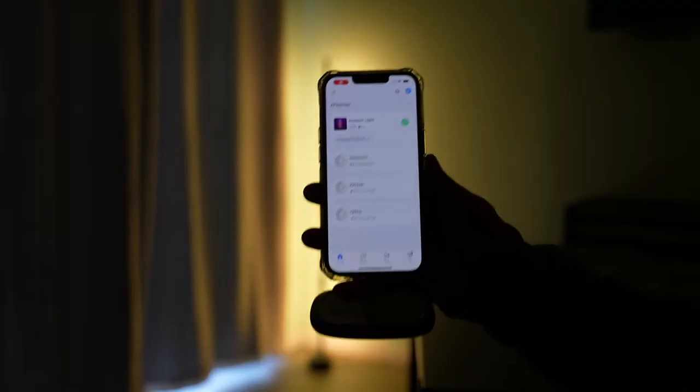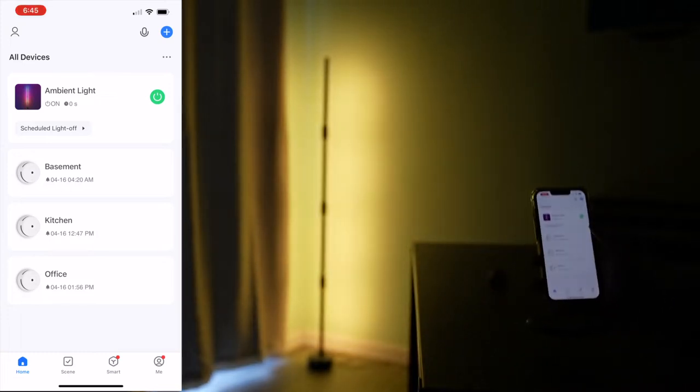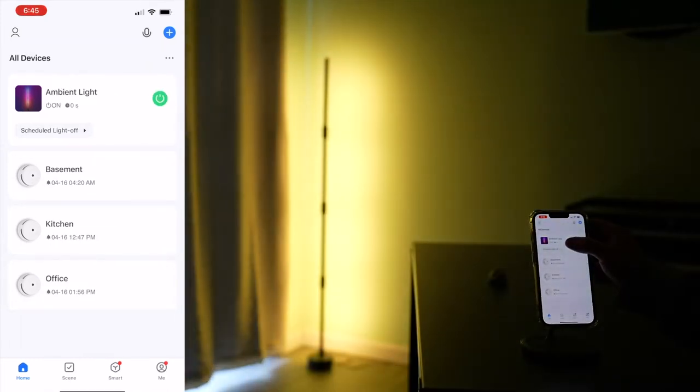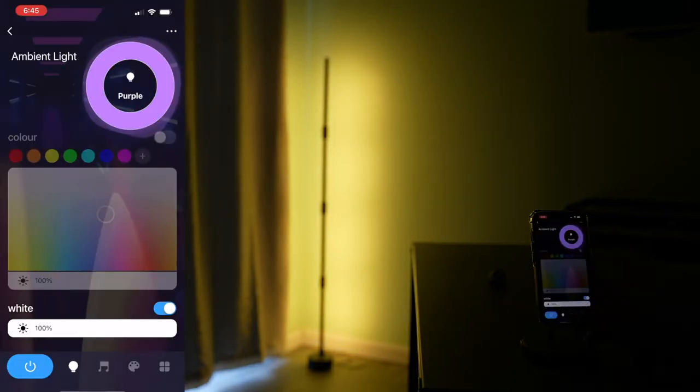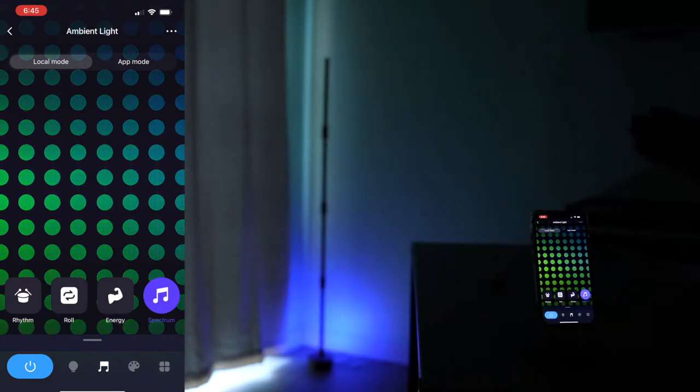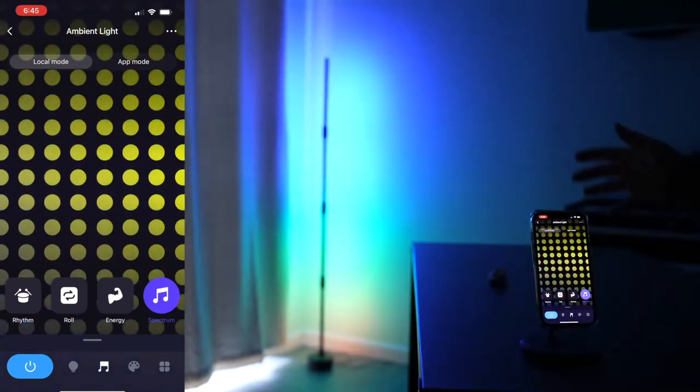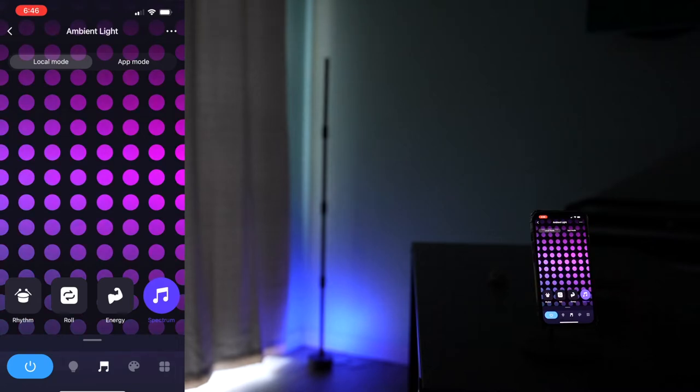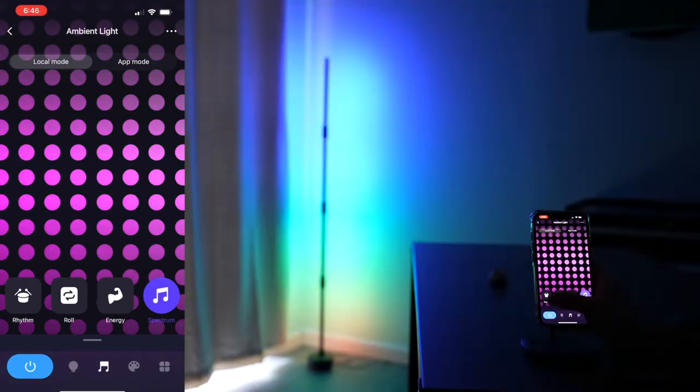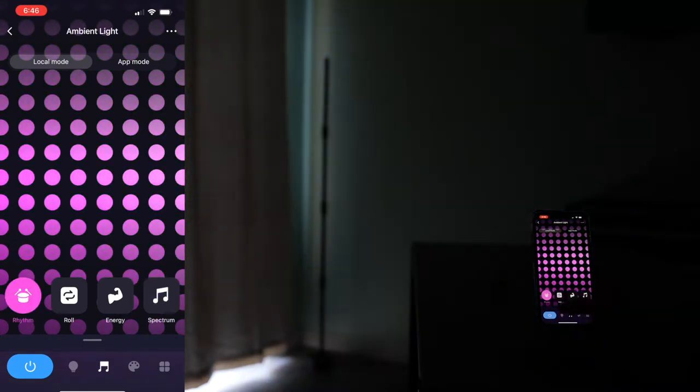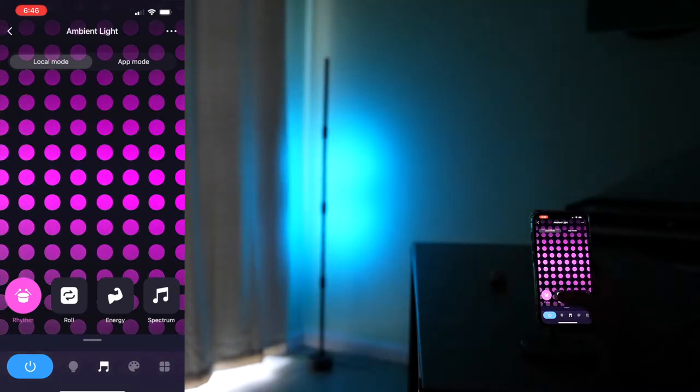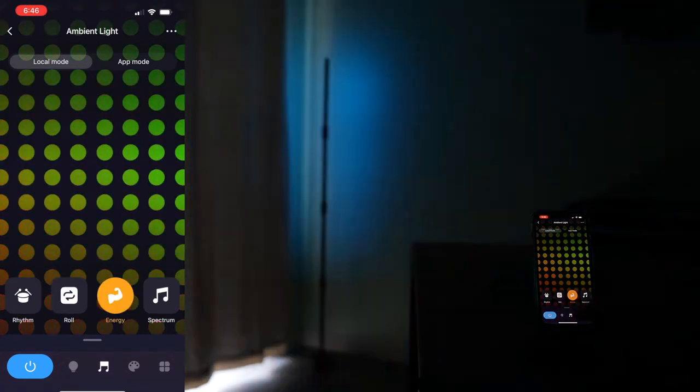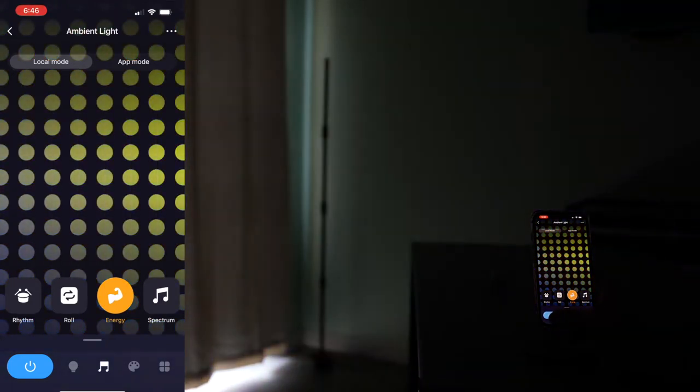The Smart Life app where you can control its on-off status and its lighting patterns. First of all, let's do the music mode where it's reactive to the sound. Computer, play. Computer, stop.